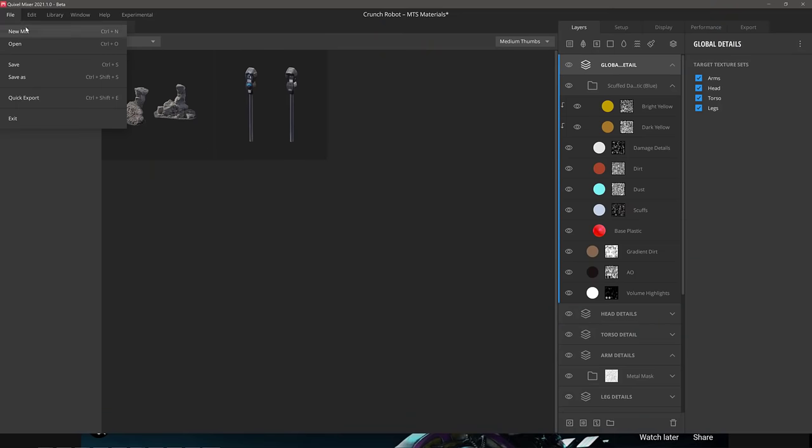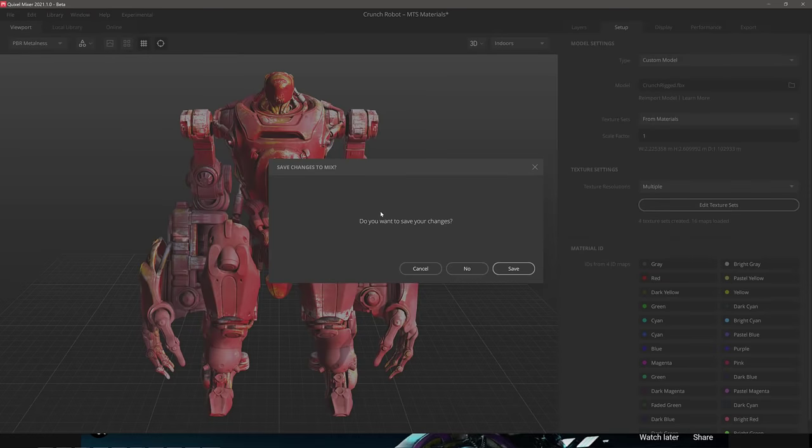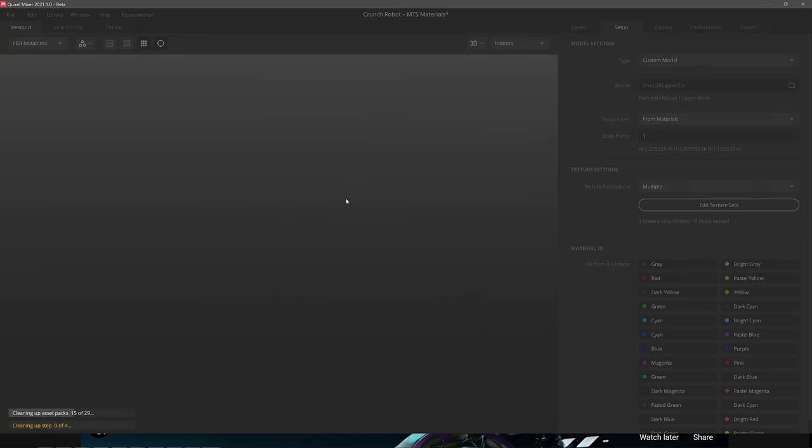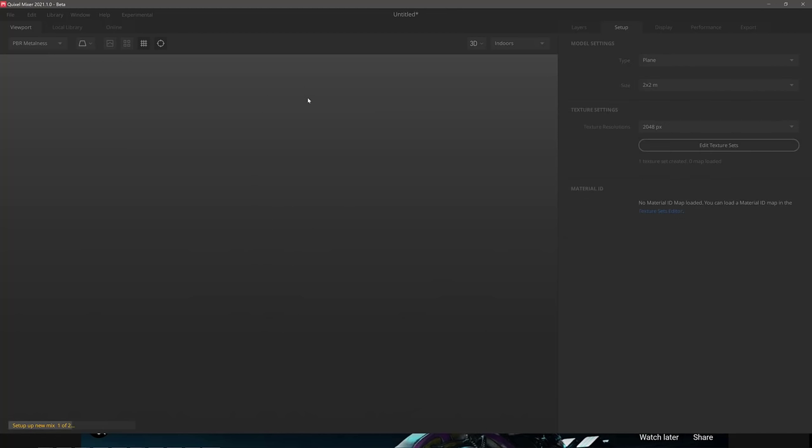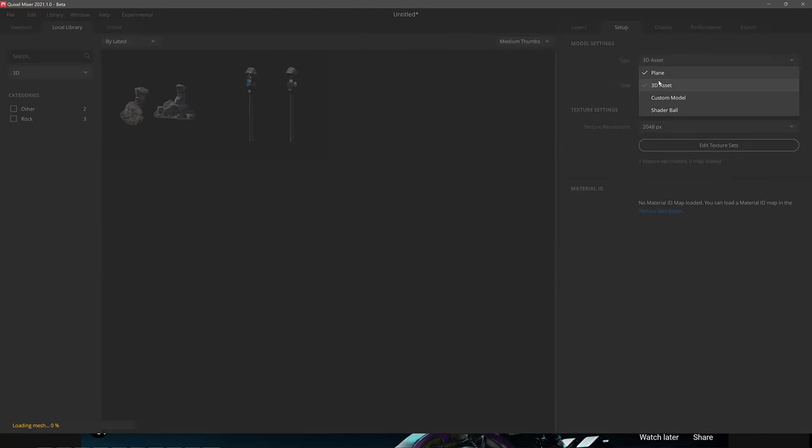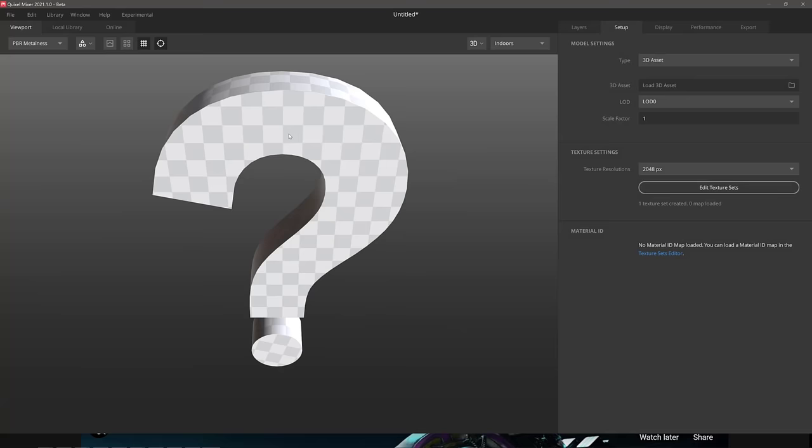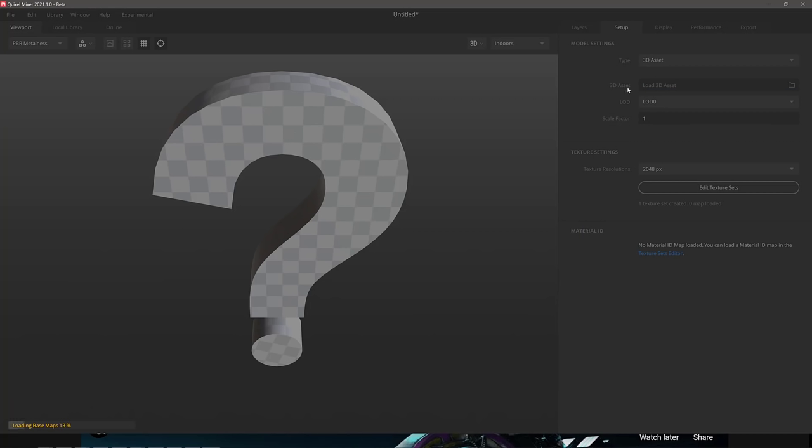When you're setting up a new mix, you can basically just choose the model that you want to work with. So you can have a 3D asset. And for example, if I wanted to use parking meter, I could use that as my base 3D asset. Apparently you get a giant question mark while it's loading. You can do it like so, but also you have the ability to bring in your own object.